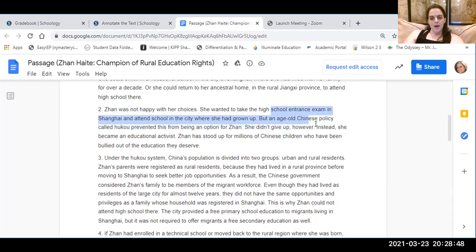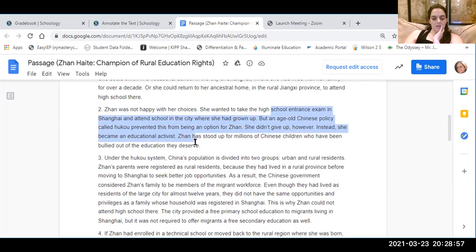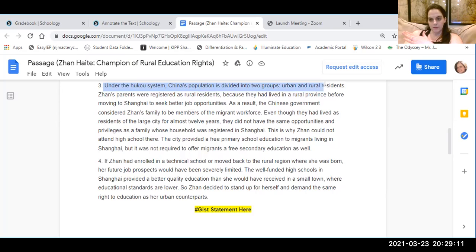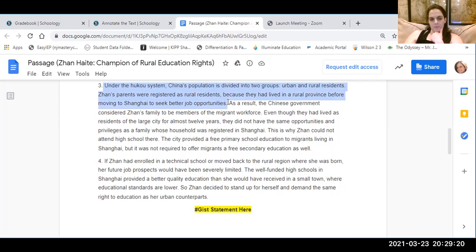She didn't give up. However, instead, she became an educational activist — that means someone who fights for rights of people in education. Jean has stood up for millions of Chinese children who have become bullied out of the education they deserve. Under the hukou system, China's population is divided into two groups: urban and rural — people who live in the city and people who live on the farms. Jean's parents were registered as rural residents because they had lived in a rural province before they moved to Shanghai to seek better job opportunities.